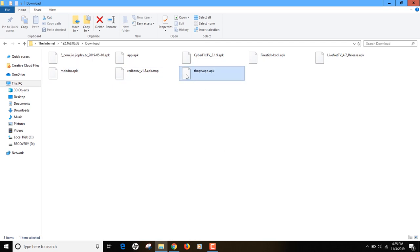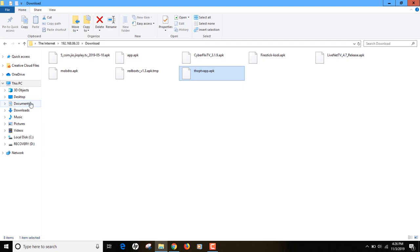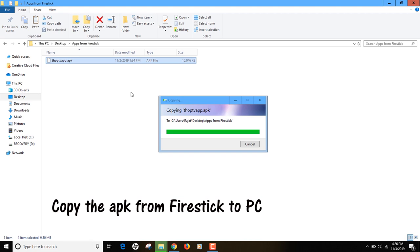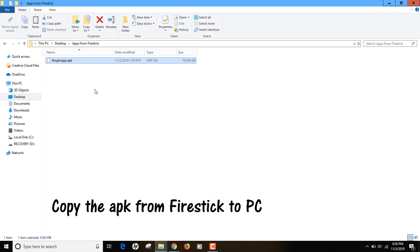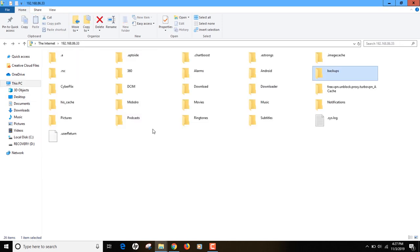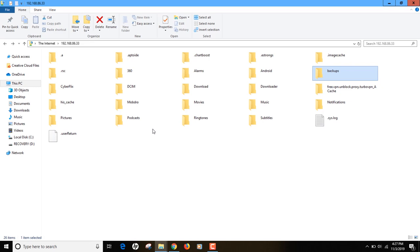To copy an app to your new Fire Stick, select the APK file you want, press Ctrl+C to copy it, and paste it into a folder on your computer with Ctrl+V. As you can see, the app size is 9.8 MB, which confirms the APK has been successfully copied from your Fire Stick to your computer. You can repeat this for all the apps you want to transfer.